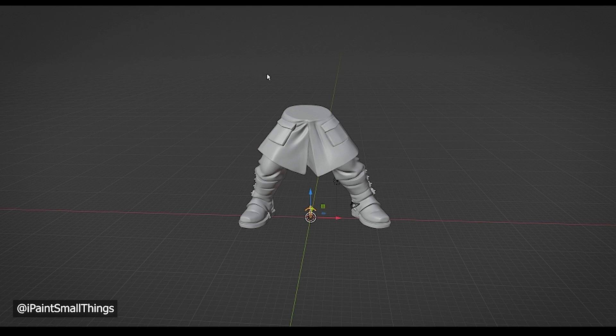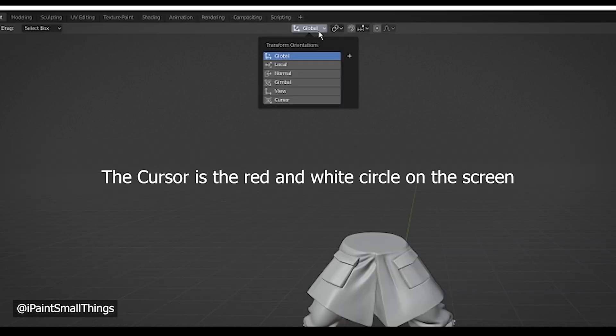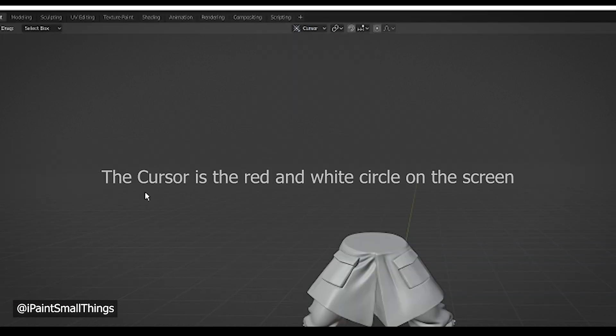Then scale the armature up so it fits over the file you want to pose. It can help to go to the Transformation Orientation dropdown and select Cursor.